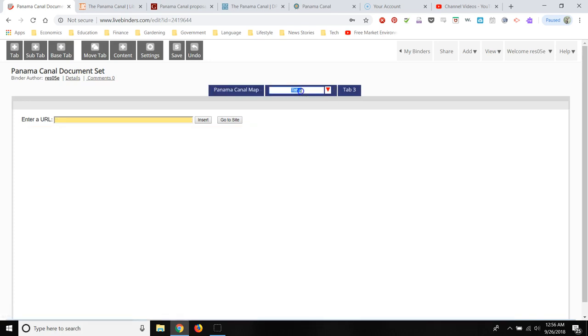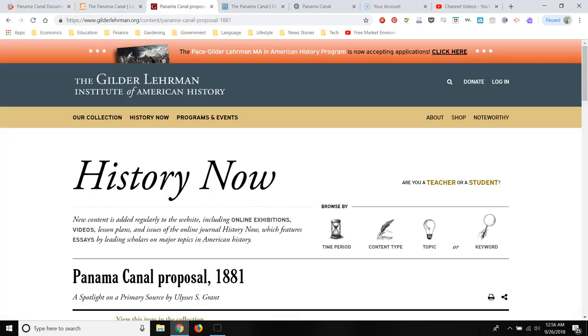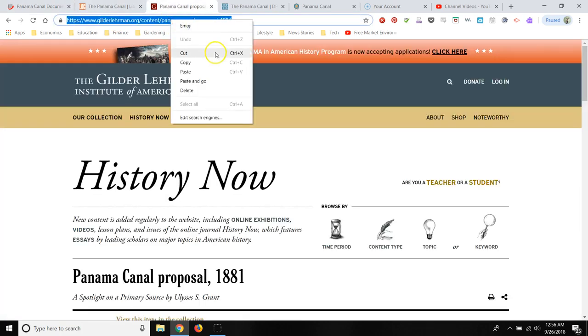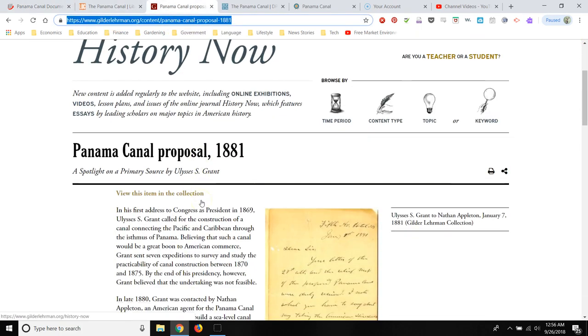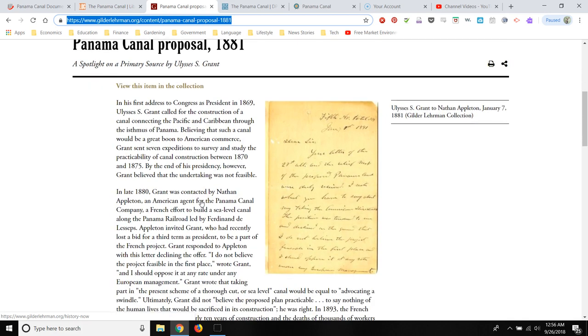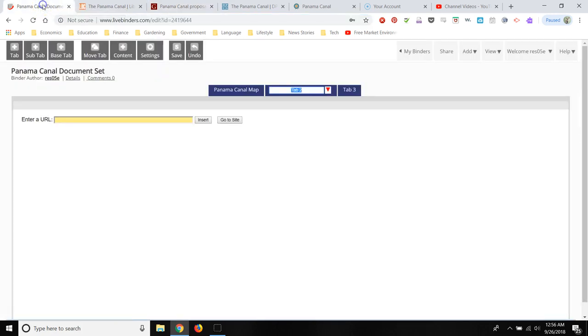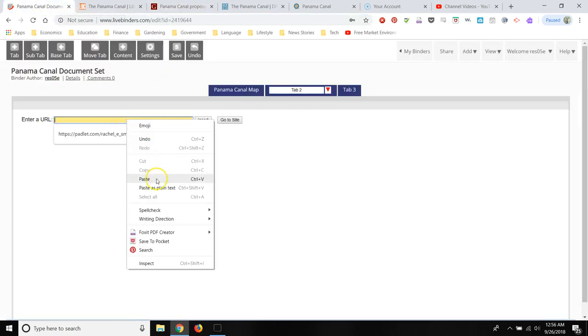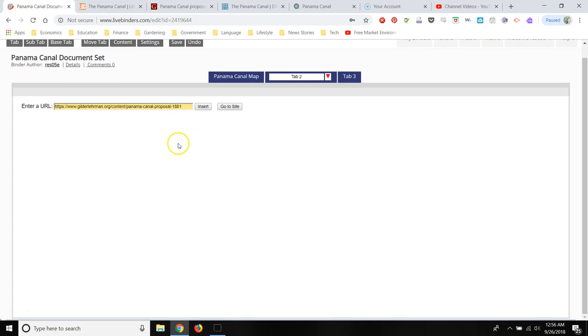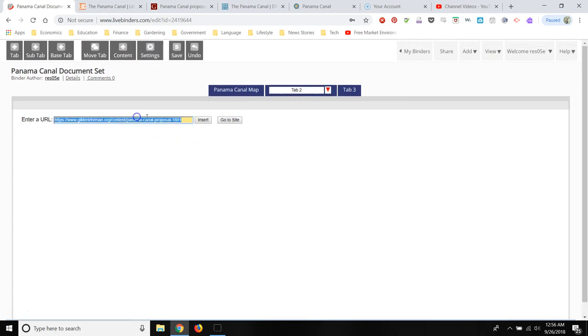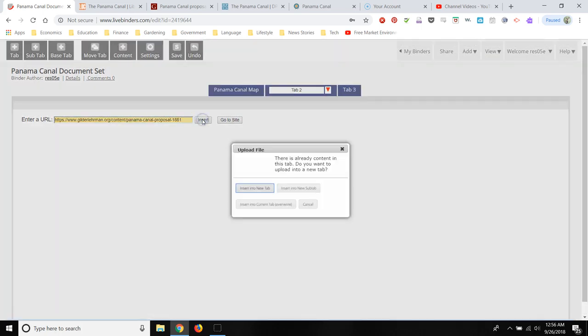Now I'm going to create another tab. And I'm going to link to a text document. This is from Gilder Lehrman. And this is a document of the Panama Canal proposal back when Ulysses S. Grant proposed the Panama Canal. So I'm going to, again, link the URL and click insert.